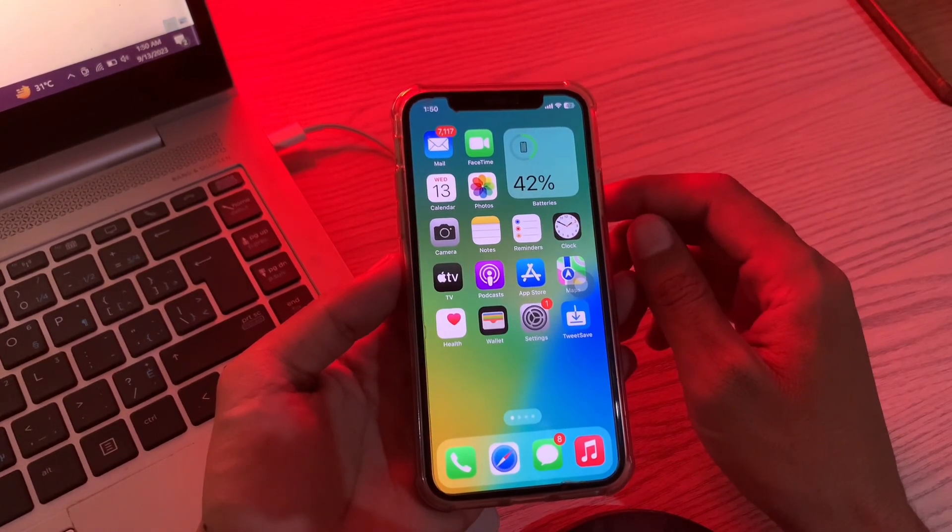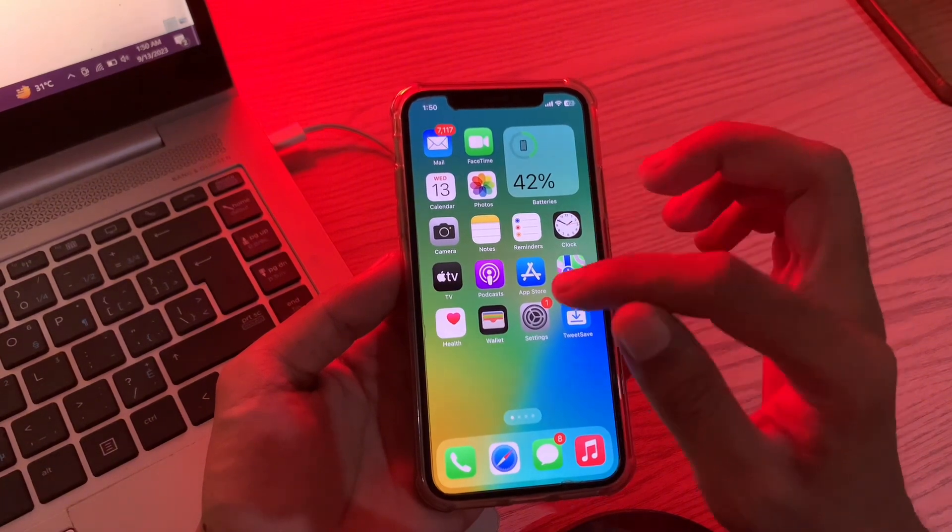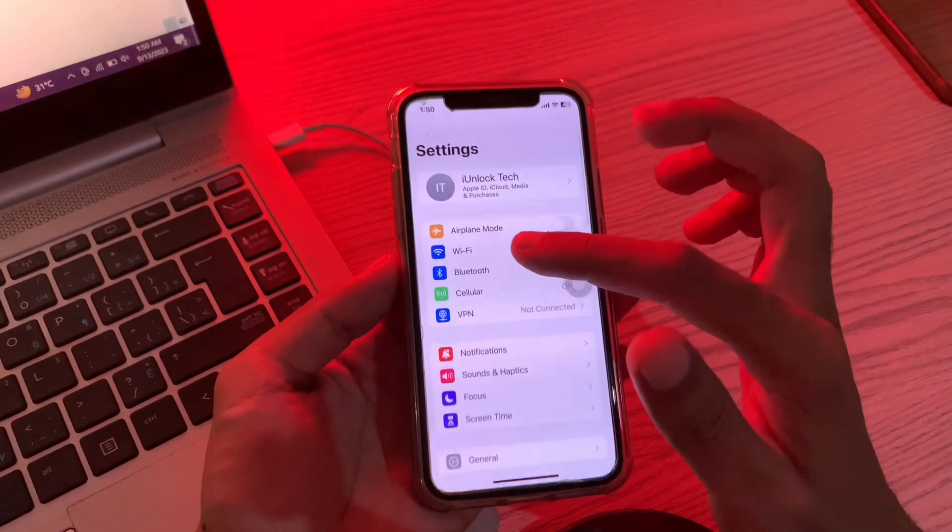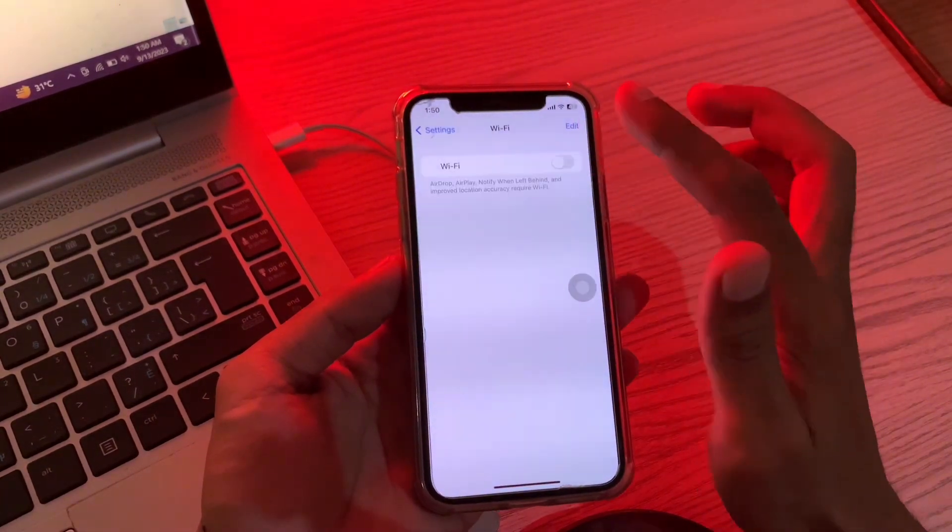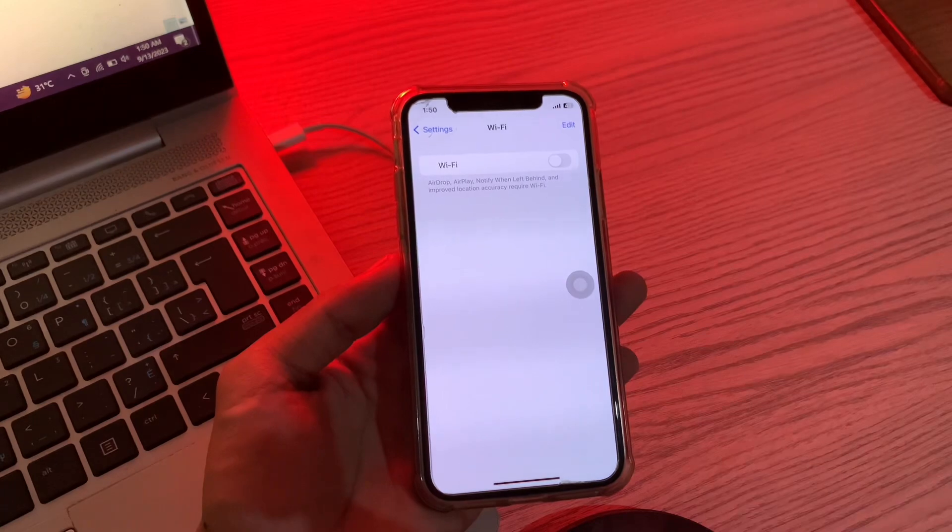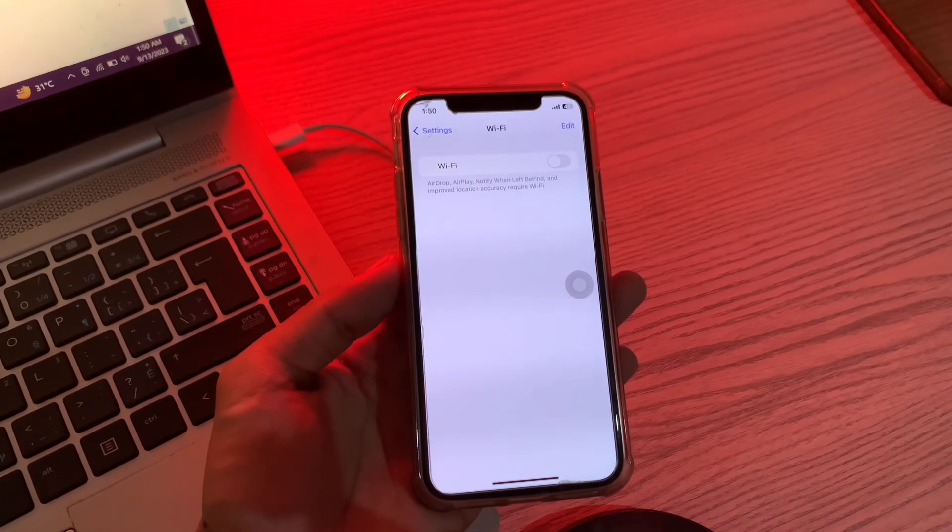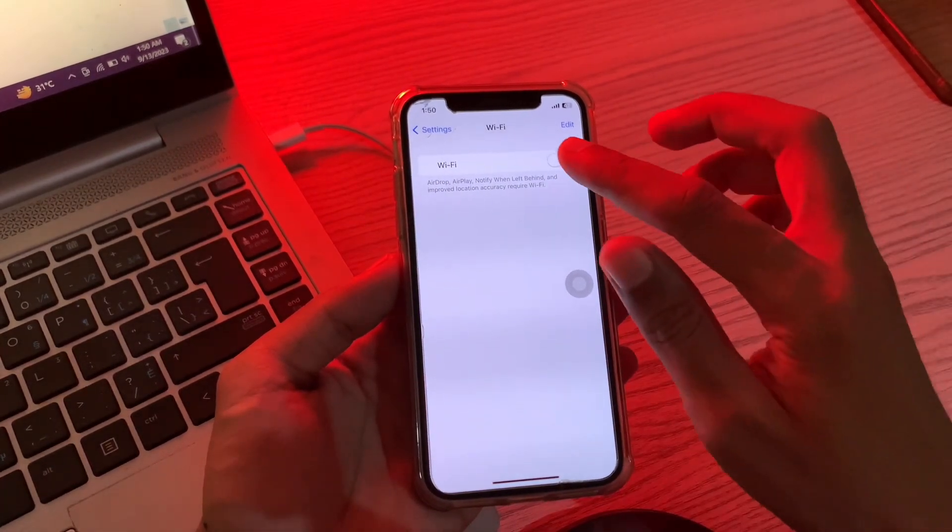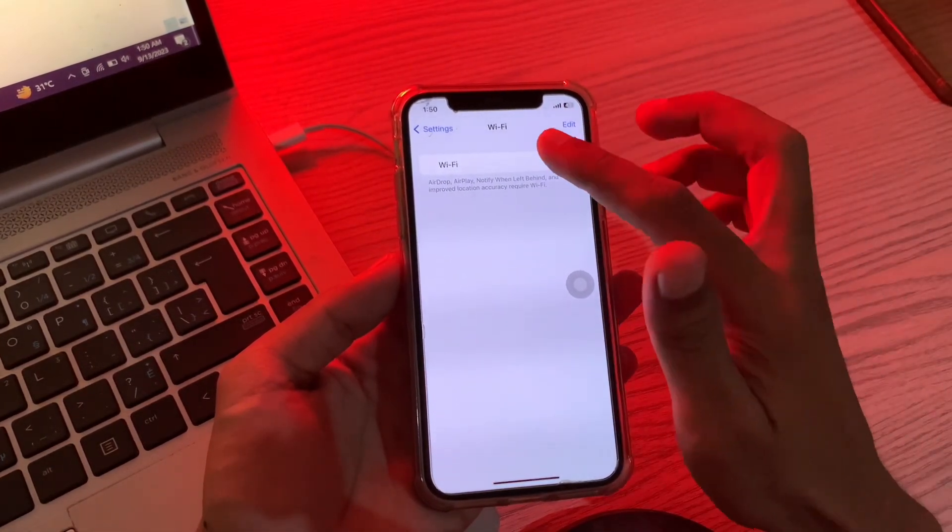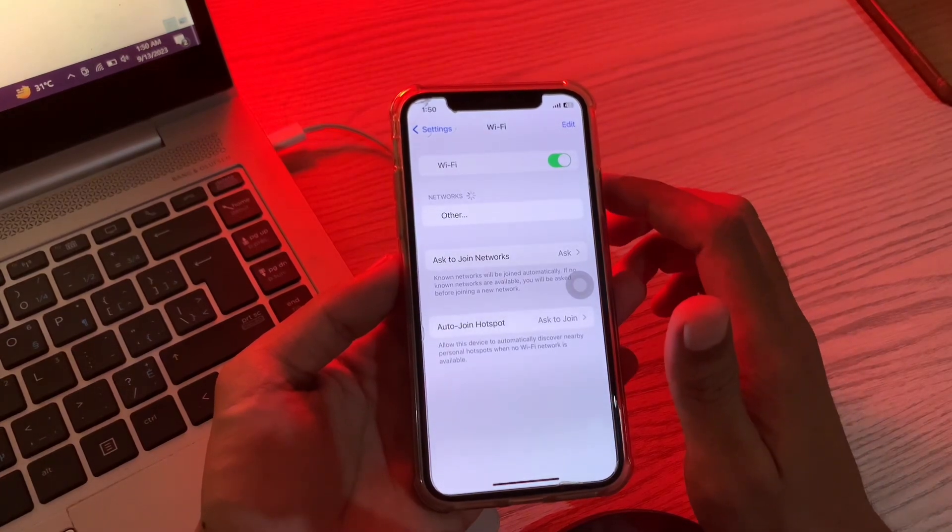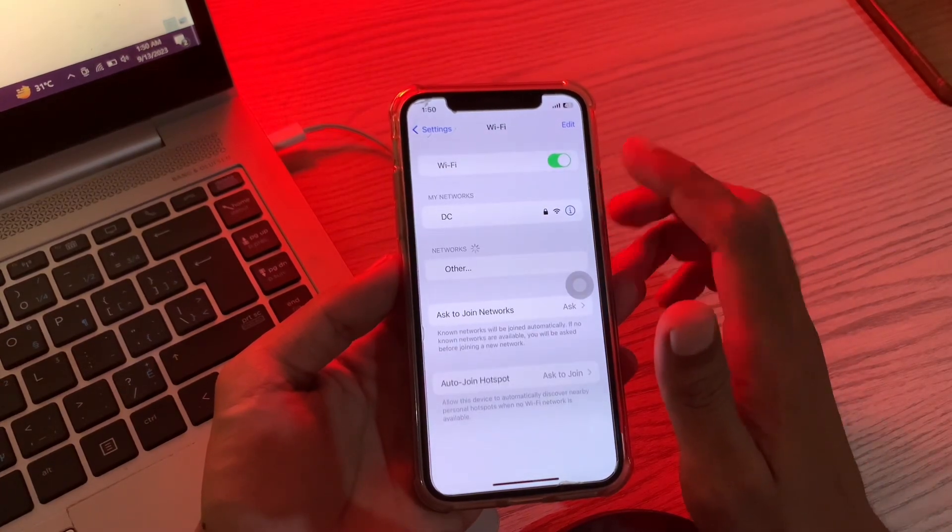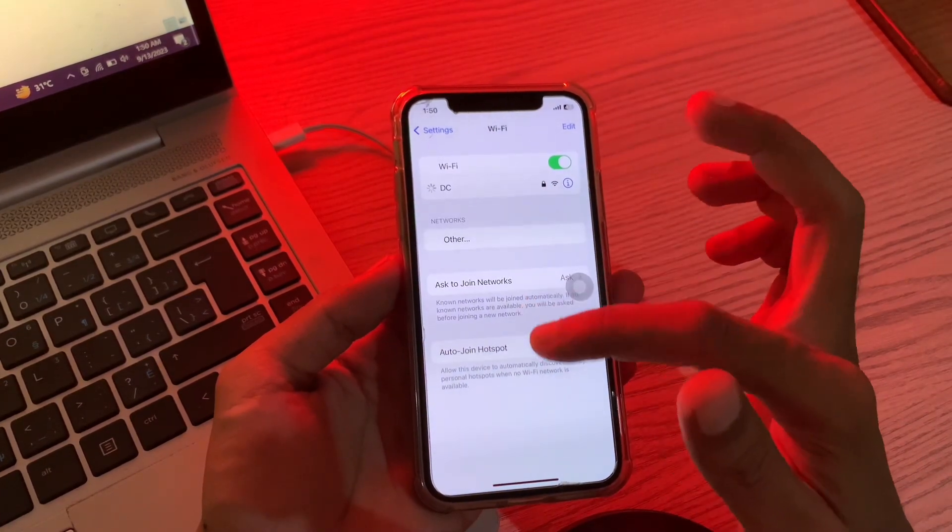The next step is to turn off wifi and turn it on again. Simply go to Settings, click on wifi, and turn off the wifi. Wait like 10 to 20 seconds, then turn on your wifi again, connect to the wifi network, and try to update your iPhone to see if the problem is resolved.